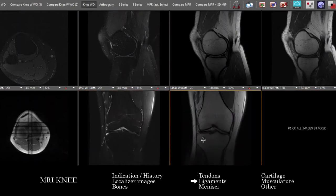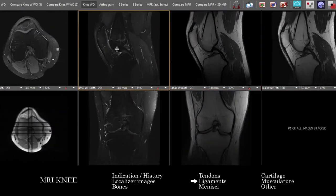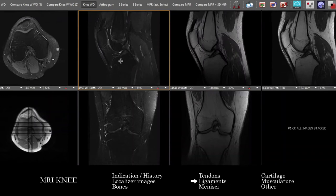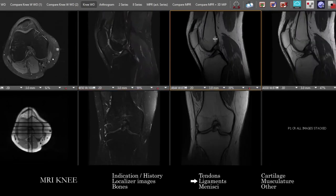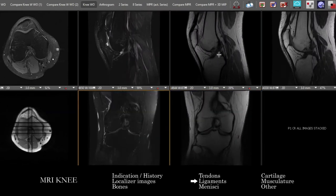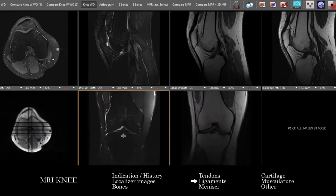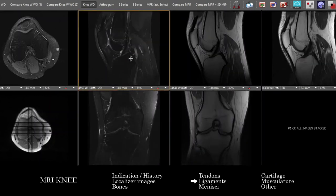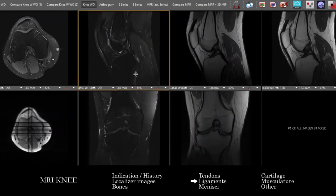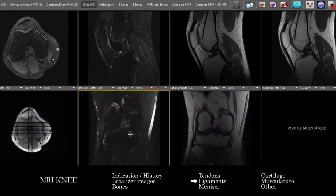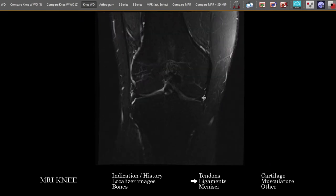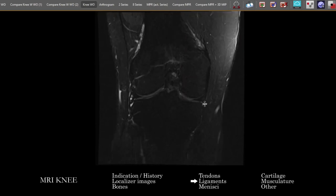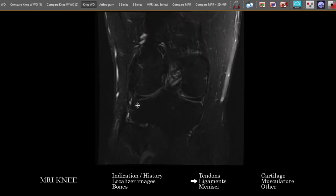We'll move on to the ligamentous structures and assessing the ligaments. We can start with our sagittals and look at the ACL, where we're allowed a little bit of intrinsic fluid signal or striated appearance. It can be best seen on the sagittals and then the coronals give another view. Looking at the PCL, which should be completely black. For the medial and lateral ligaments, using our coronals, we can look at the MCL with superficial and deep fibers, with the deep ones attached to the meniscus.